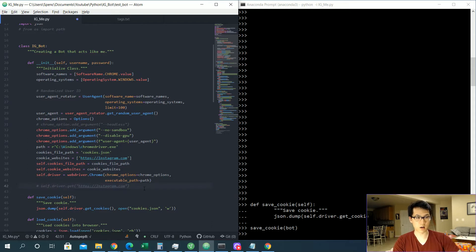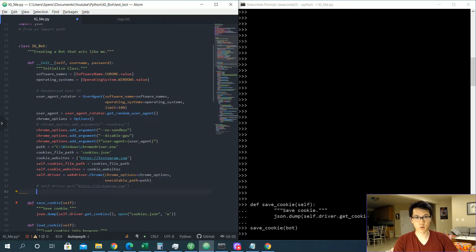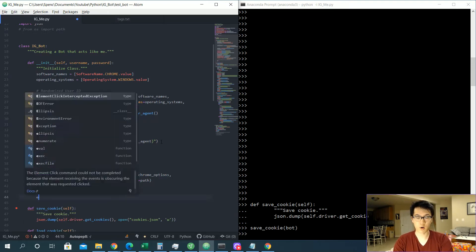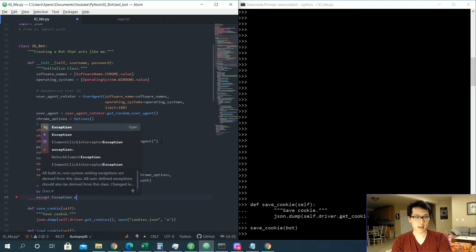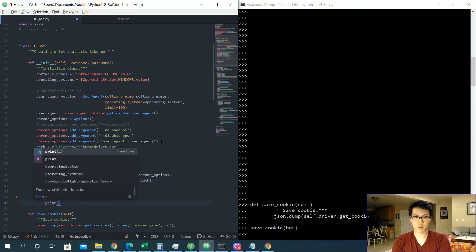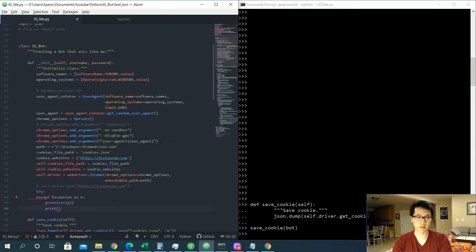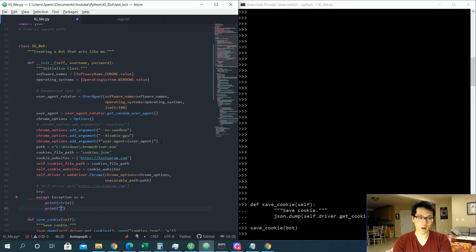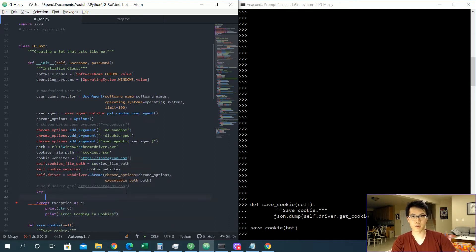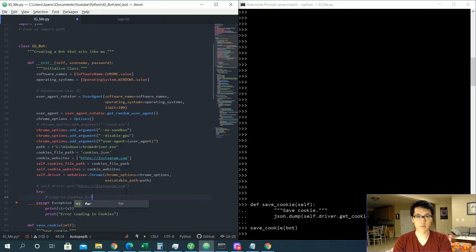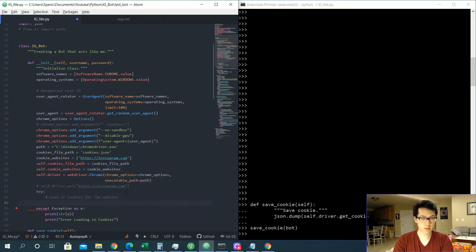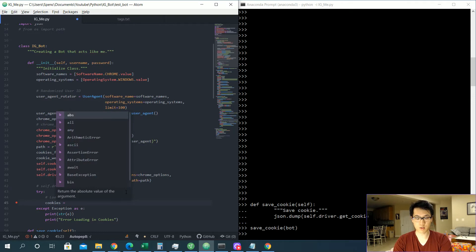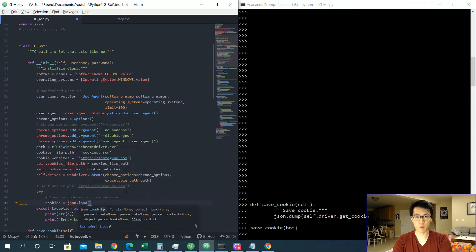We are not going to call instagram.com over here, but instead we are going to do a try-except statement. Try or try-except, and then the exception as e, we're going to have that and print or whatever that exception is going to be event, print error loading in cookies. Okay, then inside of the try statement, we are going to load in the cookies, load in cookies for the website.